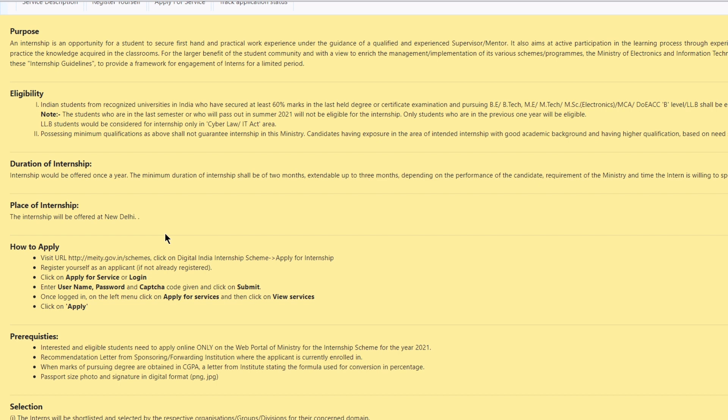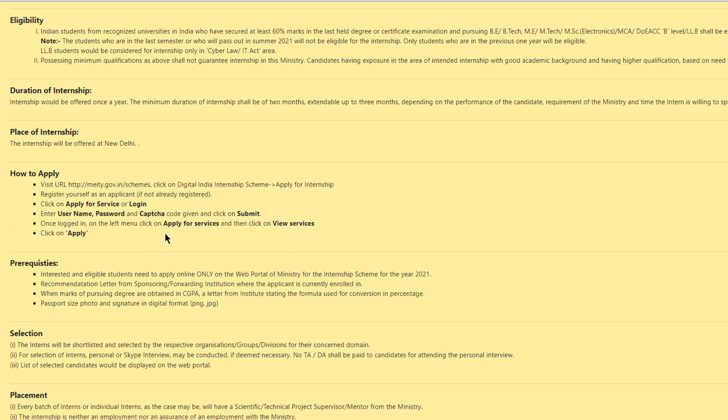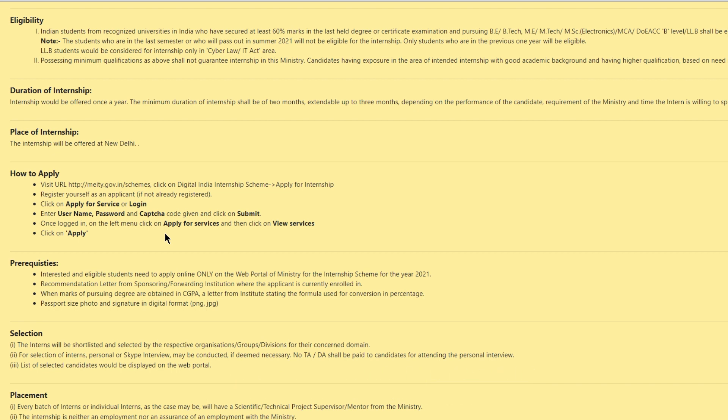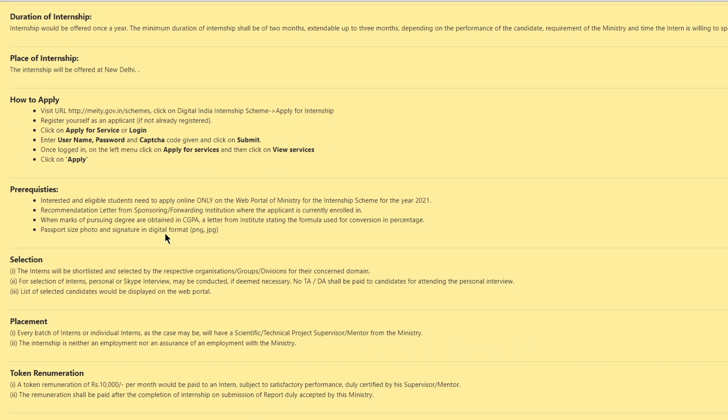You will be getting a token remuneration i.e. stipend of Rs. 10,000 per month after the completion of your internship and submission of the report duly accepted by the ministry and it should be subject to satisfactory performance duly certified by your supervisor or mentor.